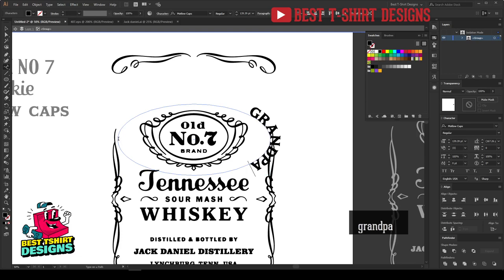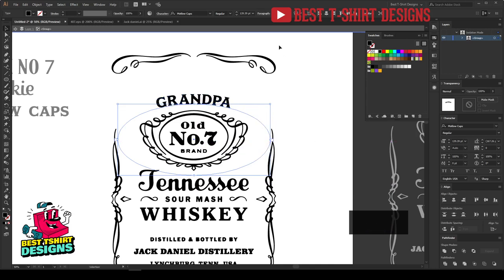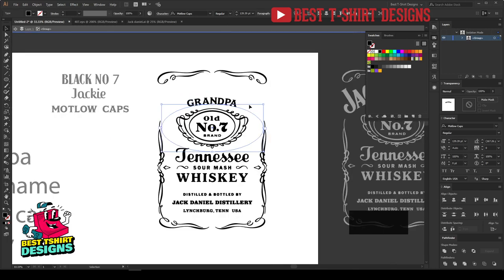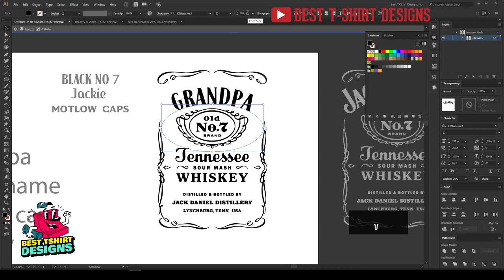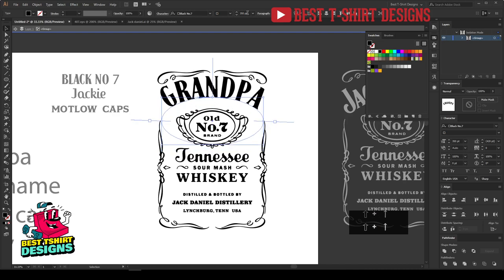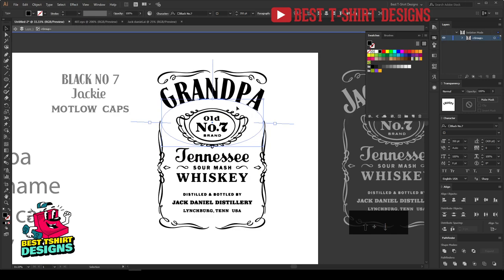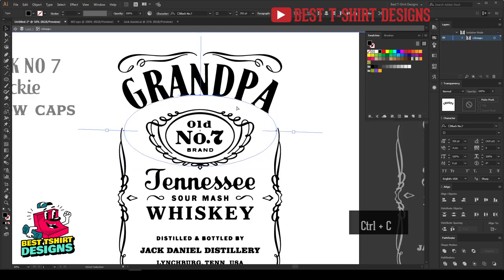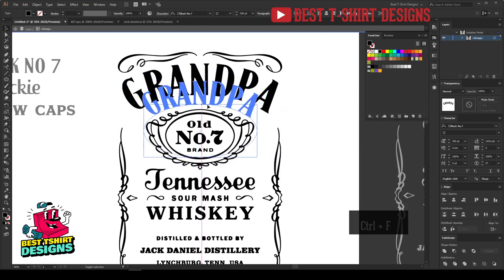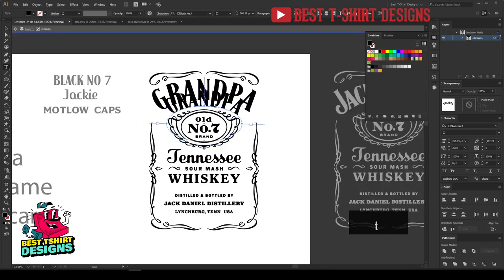I will type 'Grandpa is my name, classic cars are my game.' This is how it is going to look. I want to make it in this font, so I am taking my eyedropper tool by pressing I, clicking on any font to pick it. I can make it bigger in size. I need to place another text here — 'is my name' — so I will copy it with Ctrl+C, Ctrl+F, which is copy-paste in front, and make it a bit smaller.